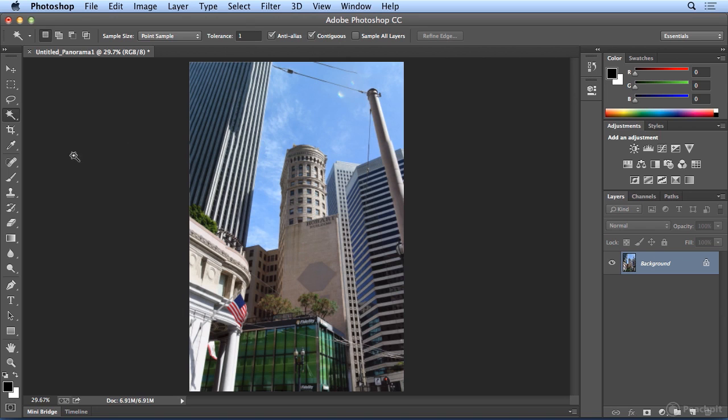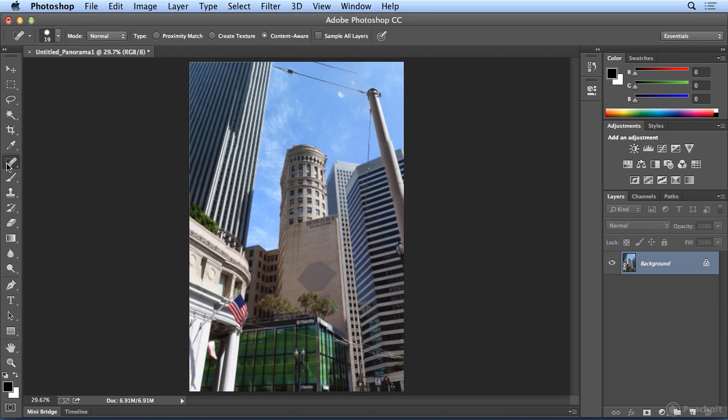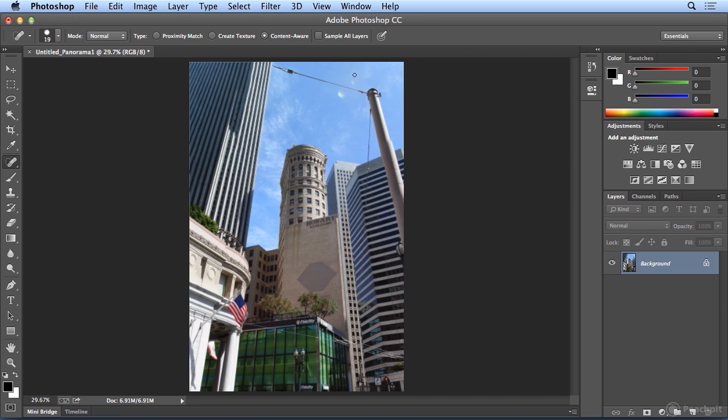Spot Healing Brush would let me paint over this little piece that I don't want in the sky. It's so quickly, magically gone, it's amazing.